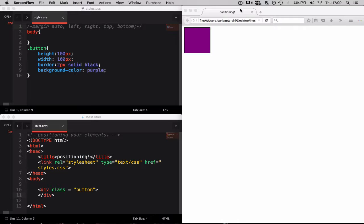Margin properties are simply used to generate white space around our elements. This allows us to move our elements around the page without changing the dimensions of the actual element.